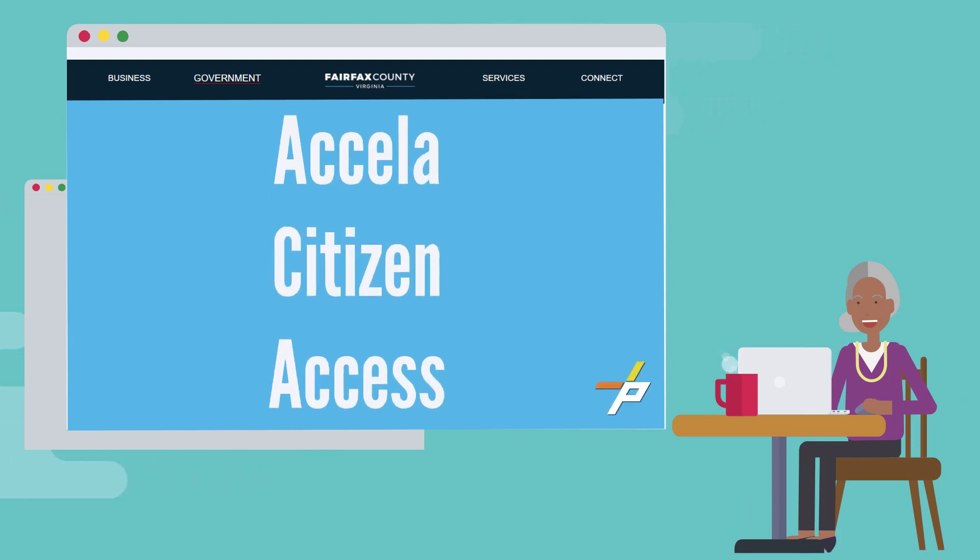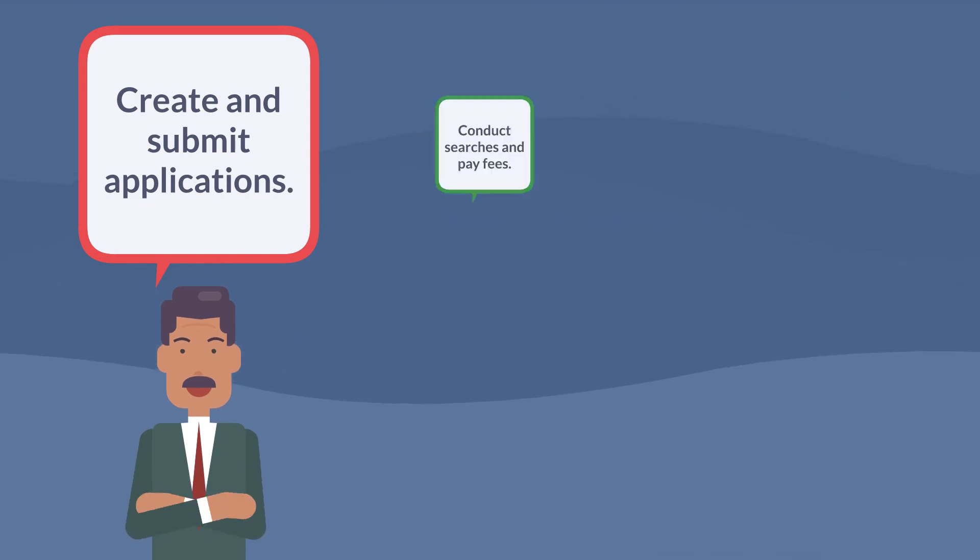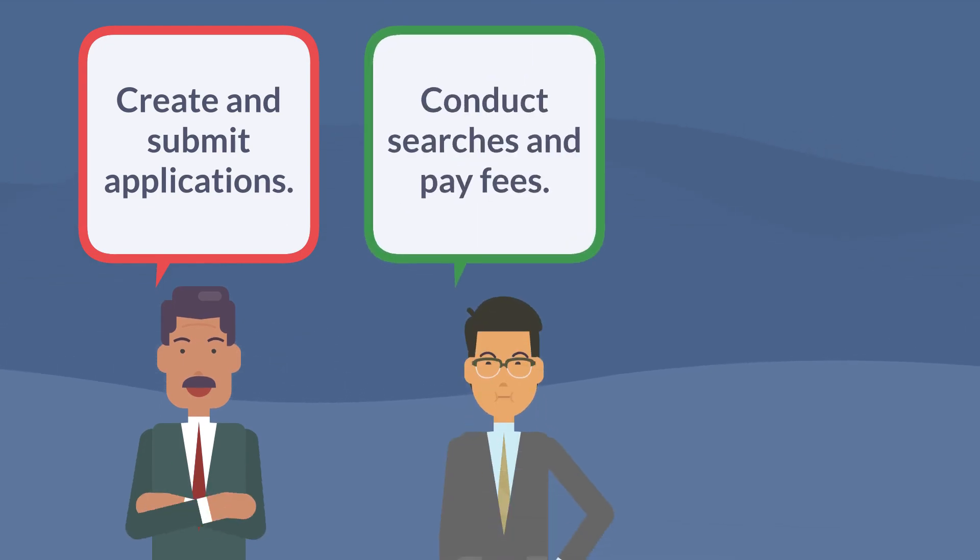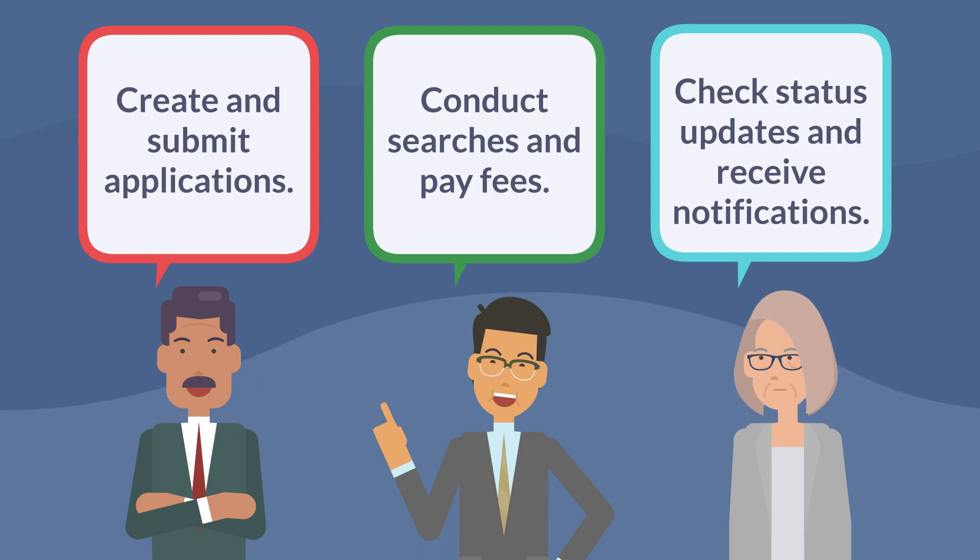PLUS Citizen Access gives customers the ability to create and submit applications, conduct searches, pay fees, check status updates, and receive notifications.